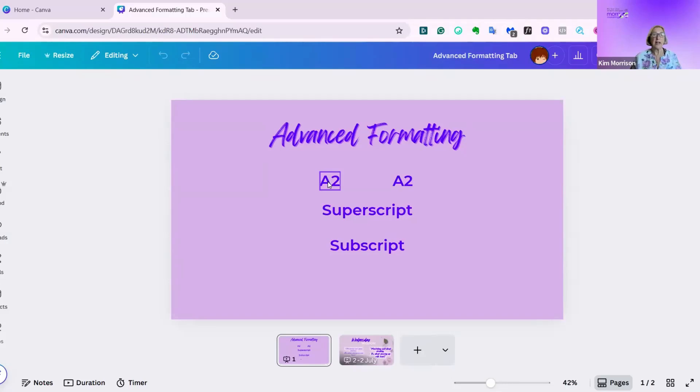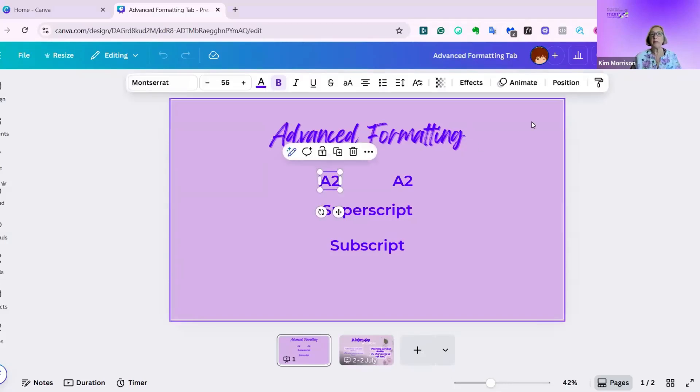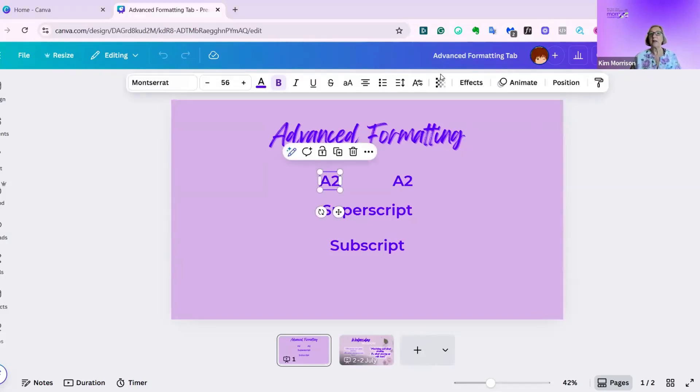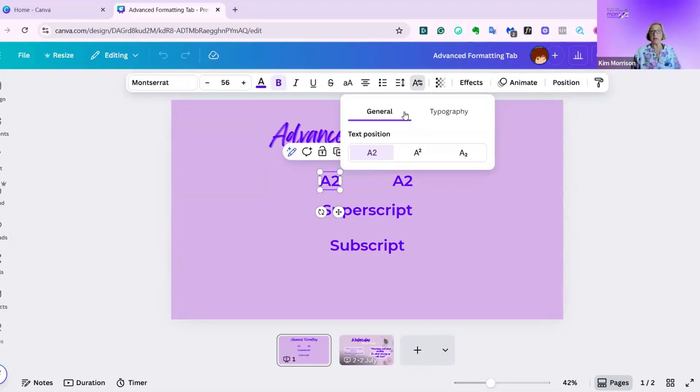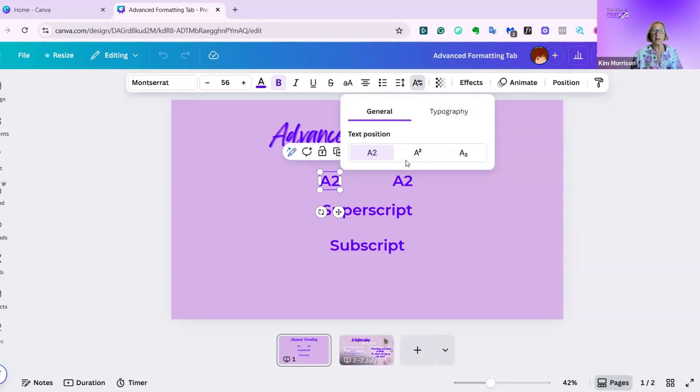I'm going to click on the text box, and you now should see a new button which has two options. The first one is general, and the second one is typography. We'll look at the general one to begin with, and this is subscript and superscript.